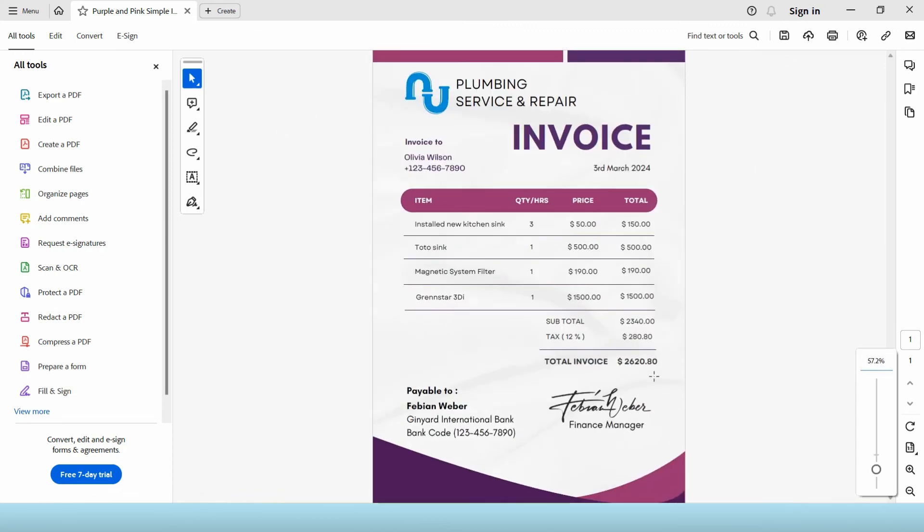So that's it. Now we have a nice looking signature on our PDF document. Subscribe and see you in the next video.